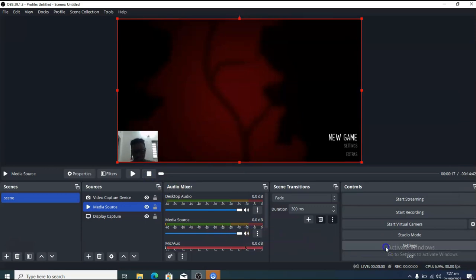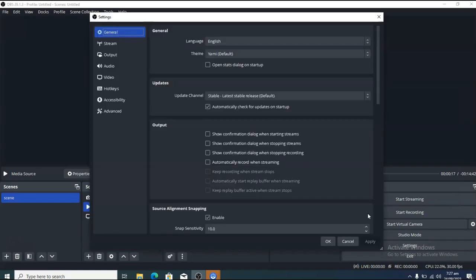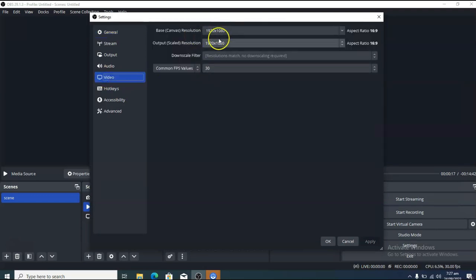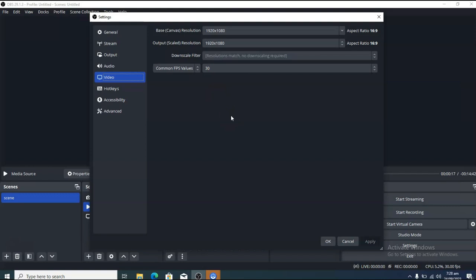Next, click on Settings — this is the very important area where you make all changes for your live stream. Under the Video section, I always set the resolution to 1920 by 1080 pixels, which is full screen at a 16:9 ratio. That is the perfect screen size for live streaming on most devices.